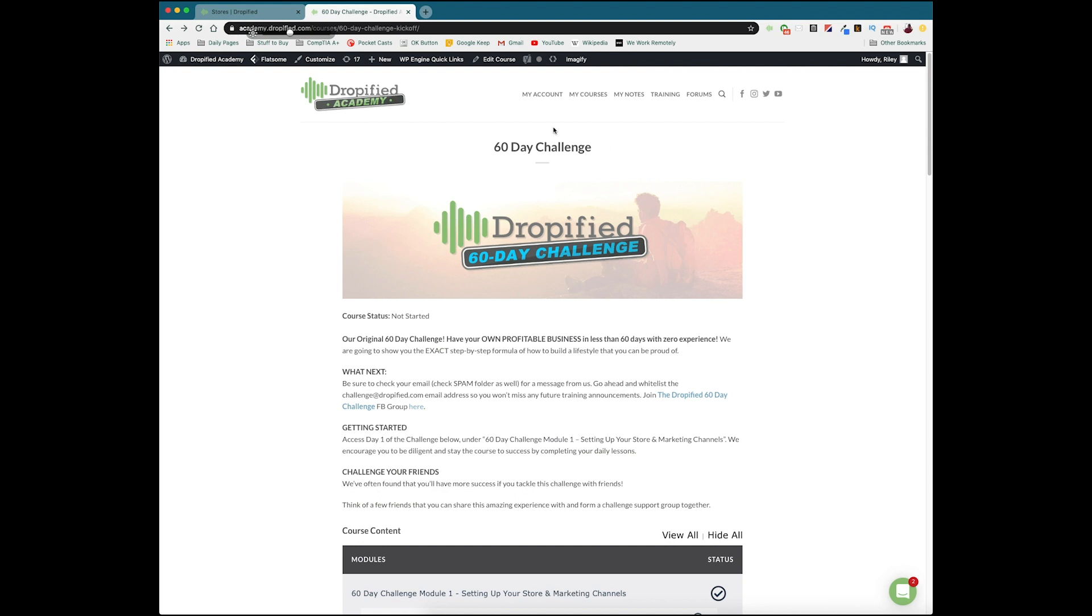And so again, the 60 day challenge is going to be if you're just getting started with dropshipping, you don't even know where to start. The 60 day challenge is going to take you from not knowing anything to setting up an entire dropshipping store in just two months, essentially. It's a really fantastic resource.